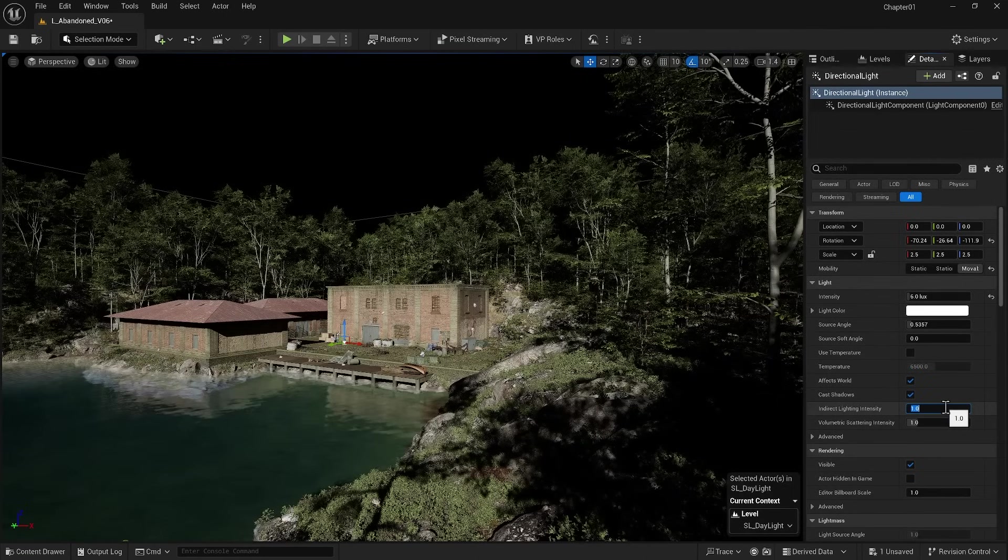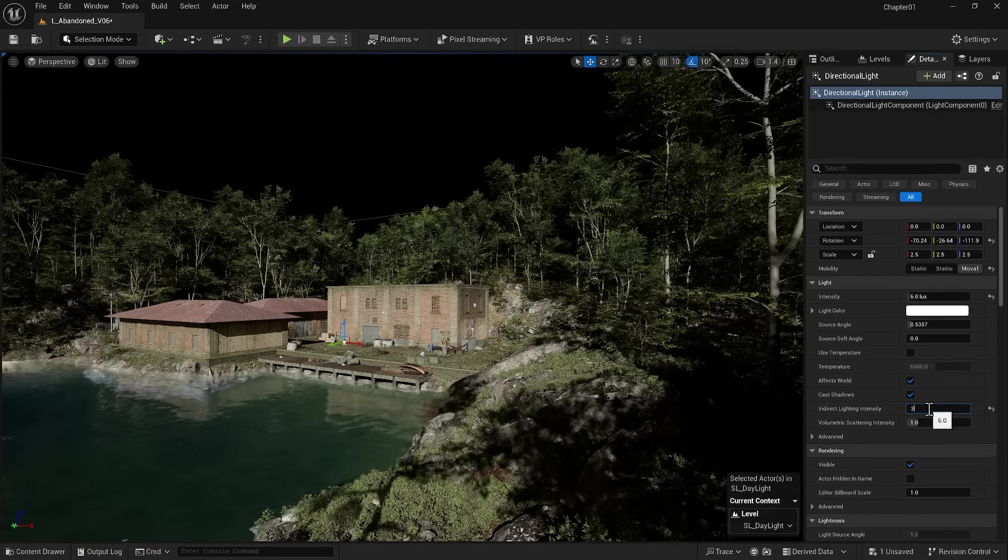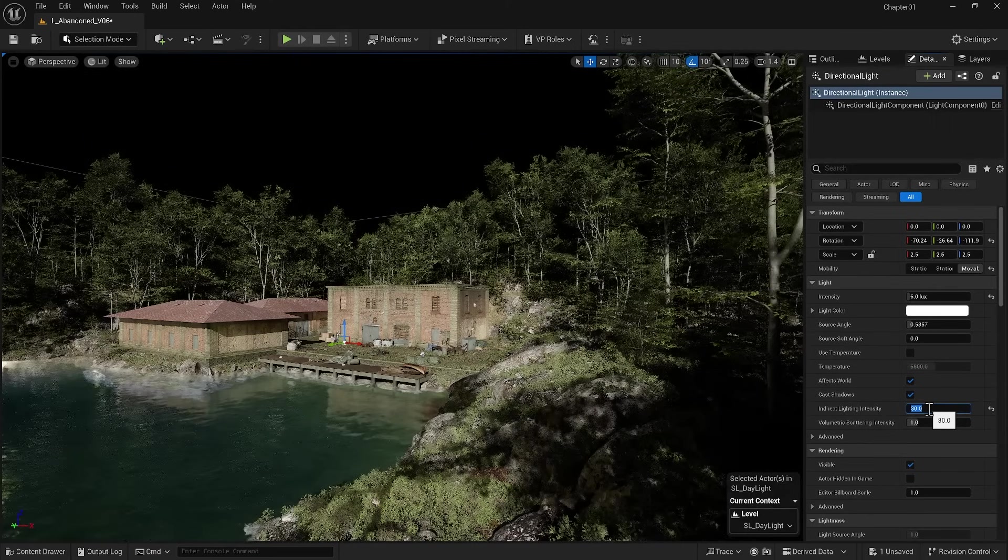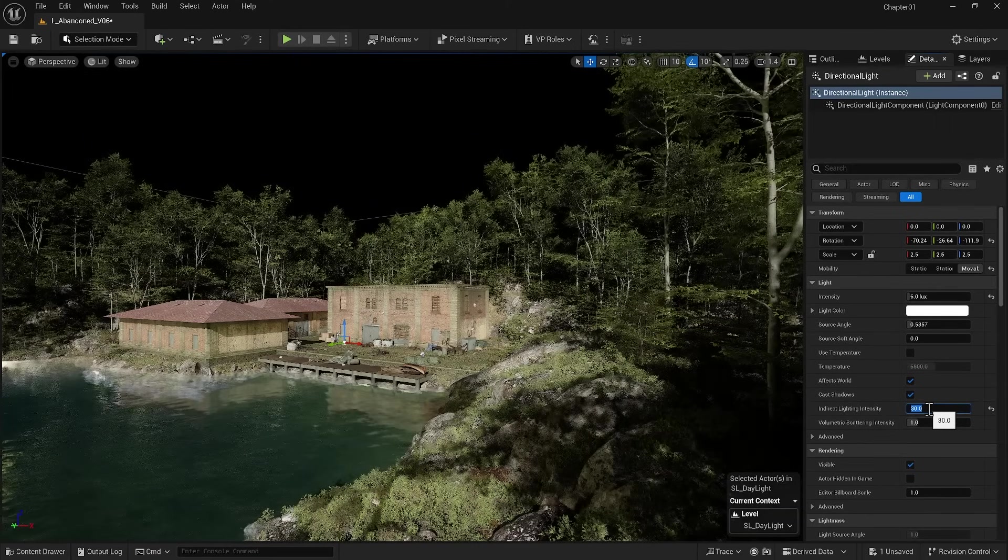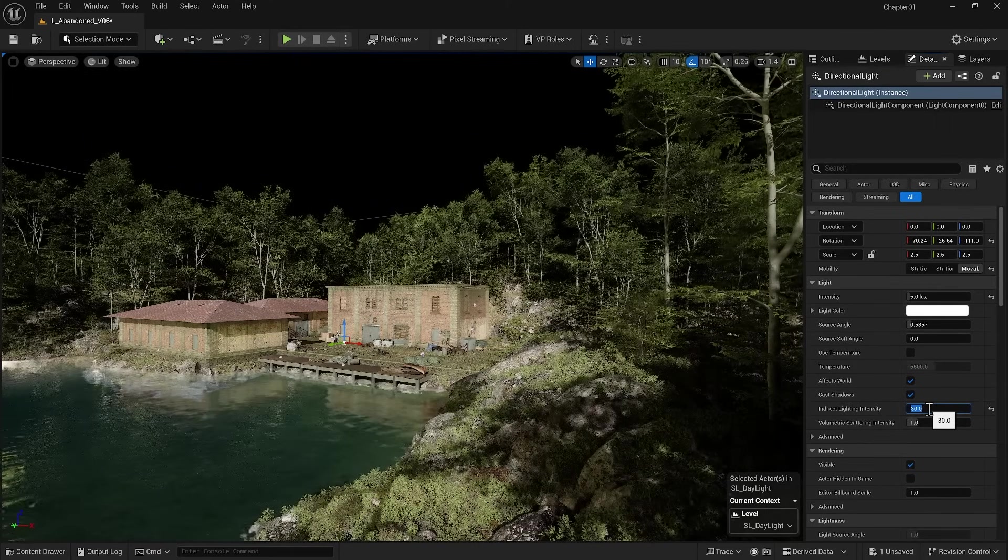The next important option is the Indirect Light Intensity, which determines the intensity of the bounced light. To see its effect, I'll set a high number like 30. Look at the shadows—they have become brighter.